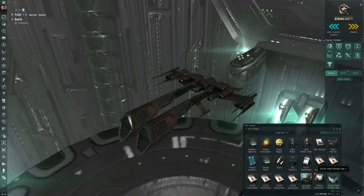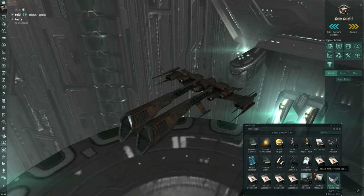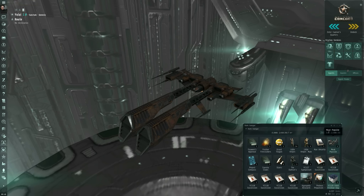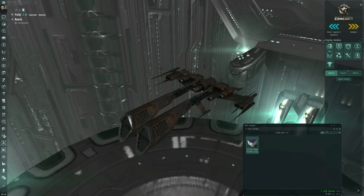And the item in question will appear somewhere on your item hanger. In this case, it's the YC119 Yoyal Festival Day. If you're having trouble finding it, click in the search term box for the item hanger, type in YOI. And there's the item right there.